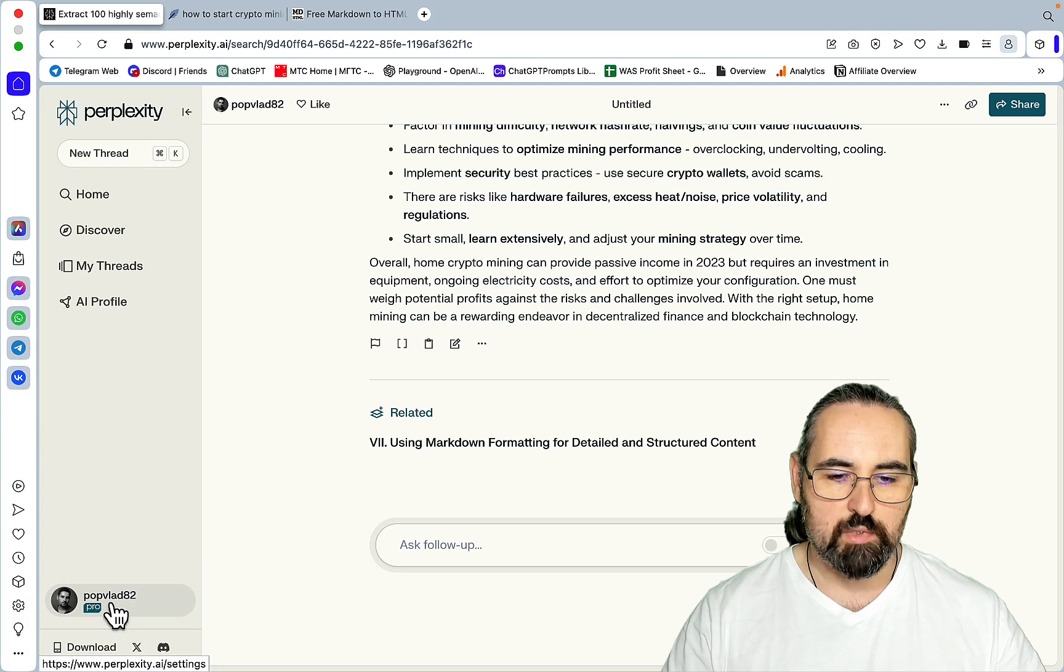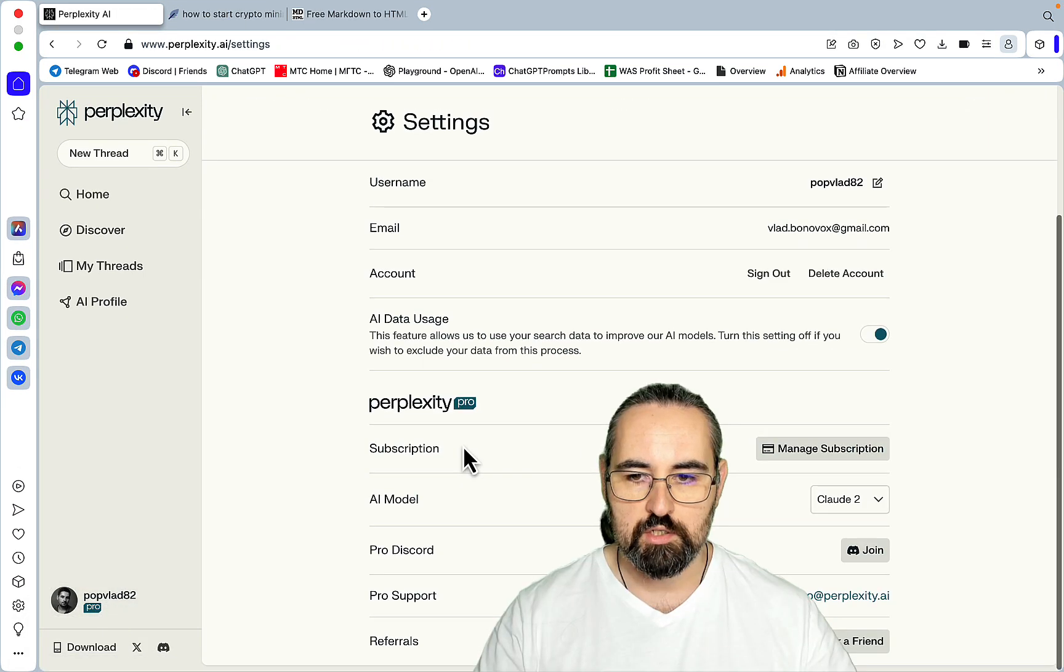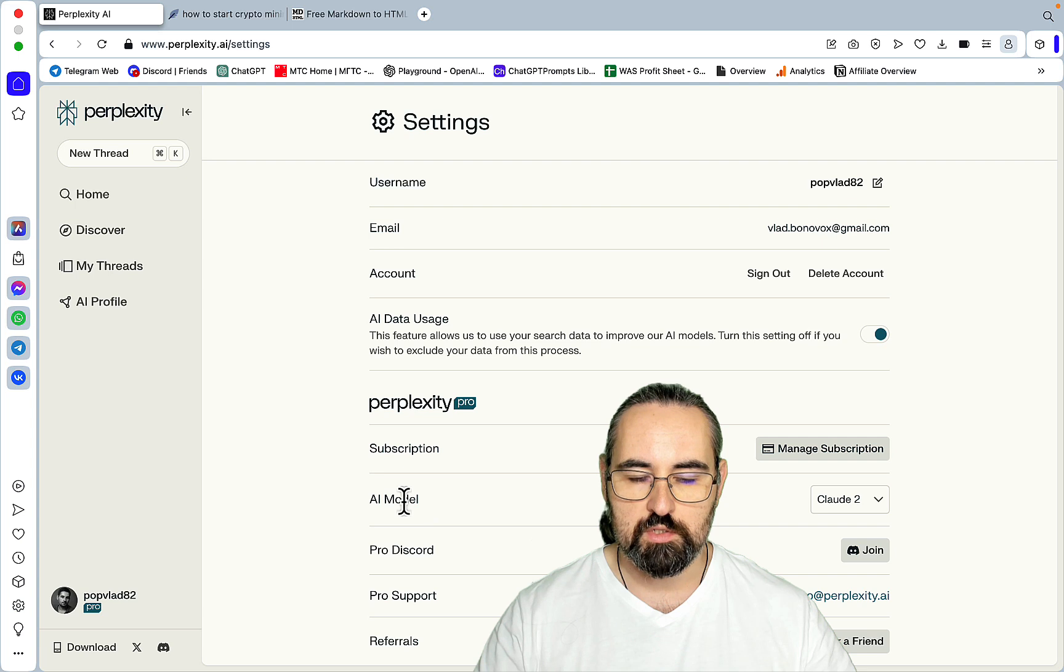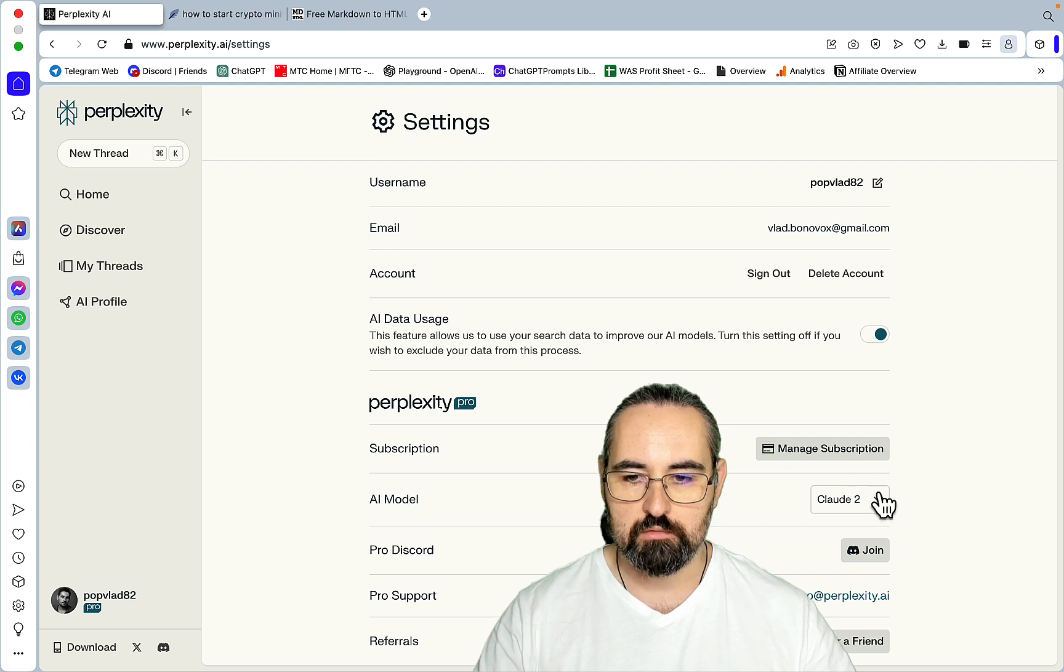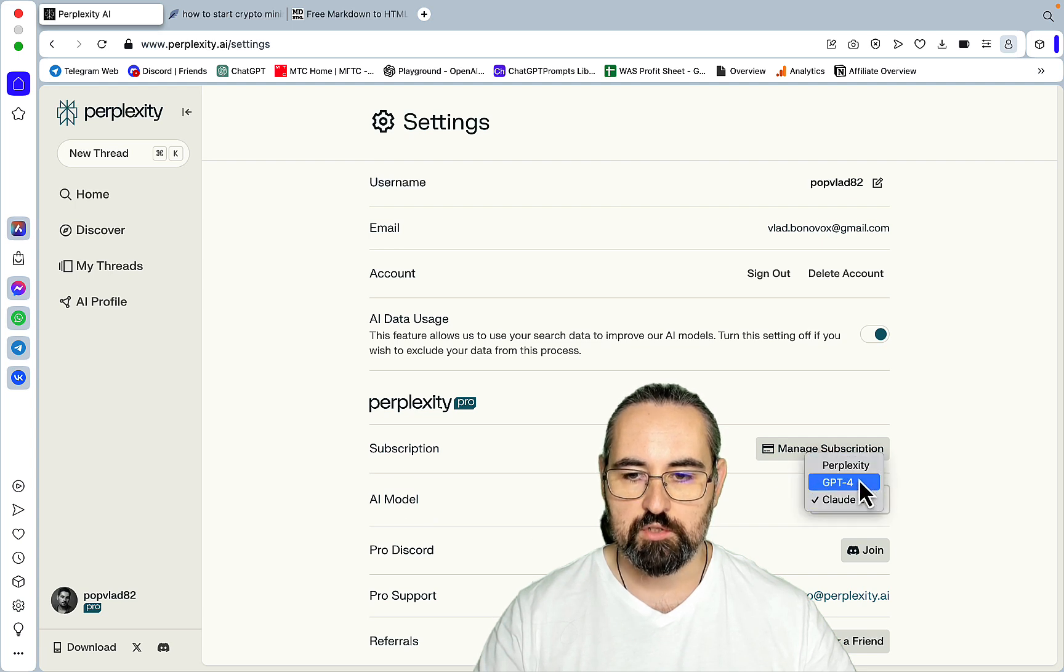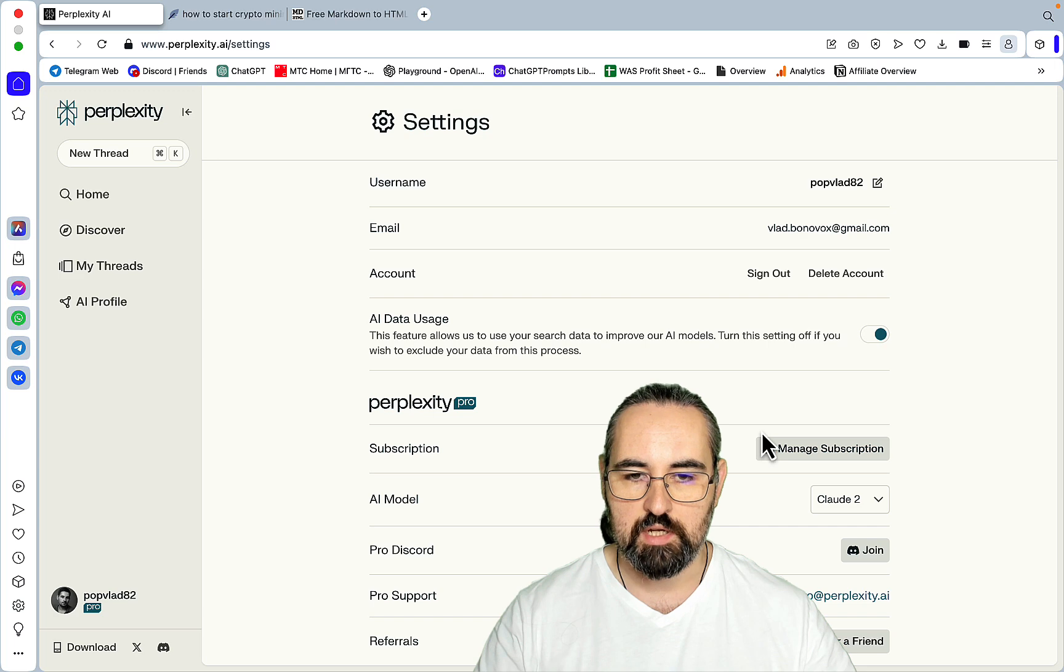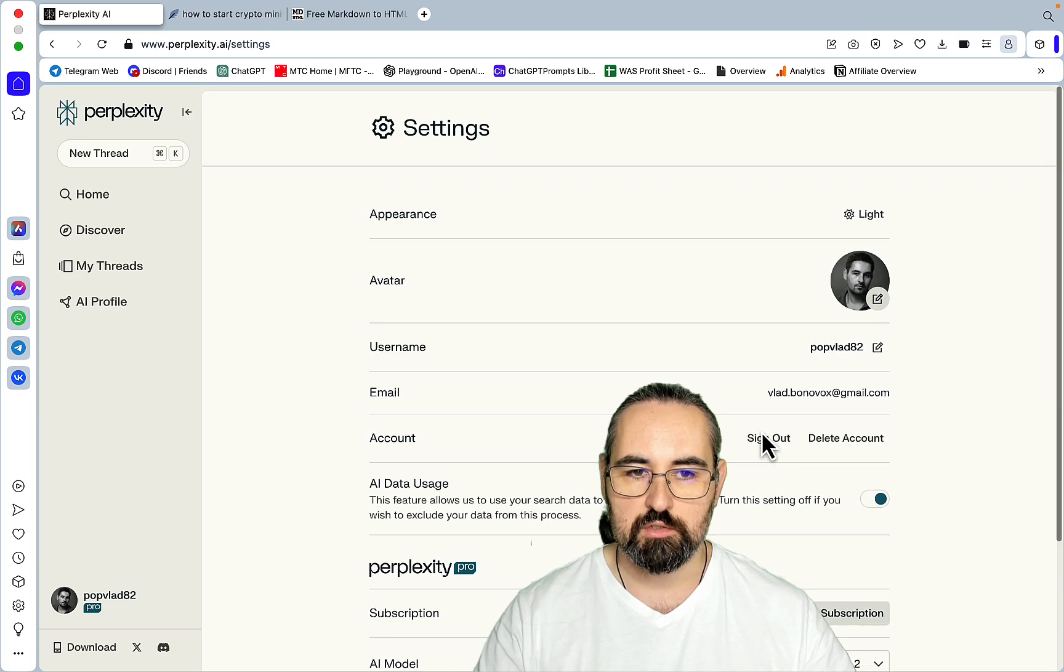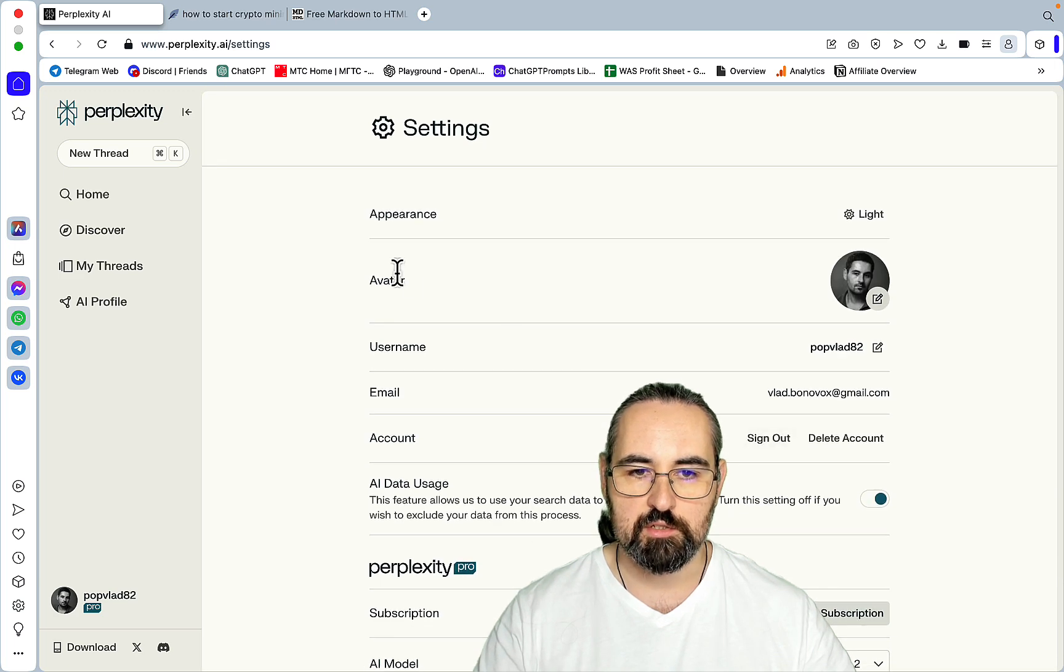When you go to Settings, you can actually choose your AI model from Perplexity itself, GPT-4, or Claude-2. And I've been using Claude-2 almost exclusively.